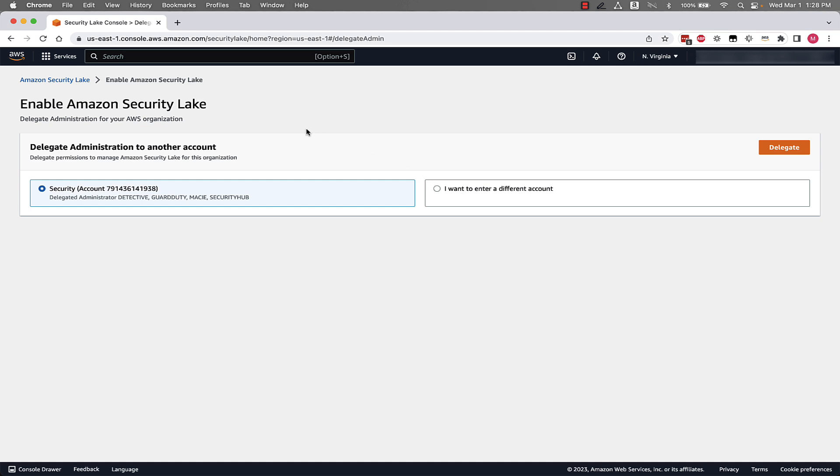It asks us to then set a delegated administrator for this AWS organization. This is an account that will handle the configuration for Security Lake across all of the accounts in your organization. It's recommended to potentially do this from a log archive account that you might be familiar with from AWS Landing Zone and Control Tower implementations of the past. In this environment, I'm going to go ahead and click the pre-selected security account that I'm already using as my tooling account for detective and guard duty. Depending on separation of duties and who might be responsible for collecting logs in your environment, this account might be different for you all. But please take that into consideration when selecting your delegated administrator account.